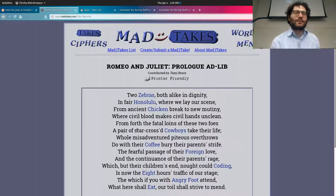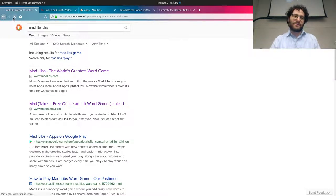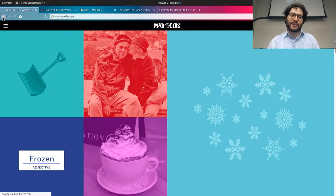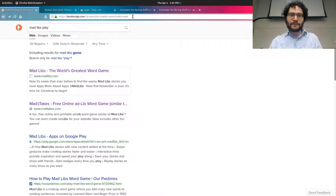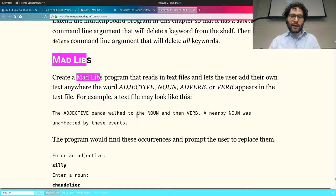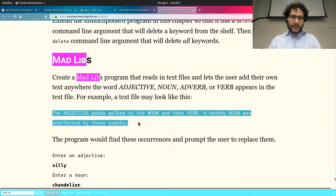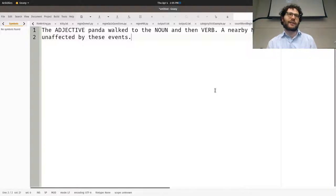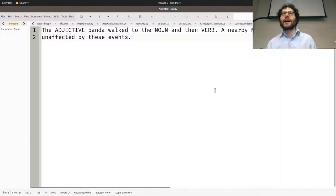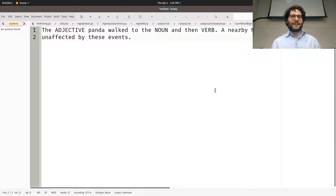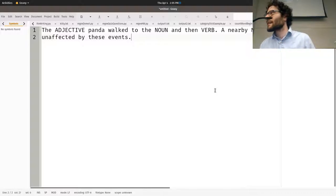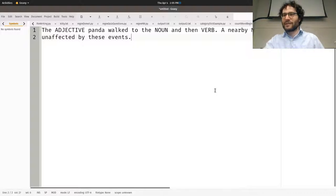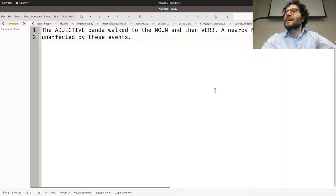A Mad Lib is made by a company and it's essentially a fill-in-the-blank word game. You take a string of text — like 'the adjective panda walked into the noun, then verb a nearby noun, was unaffected by these events' — and you ask people for an adjective, a noun, a verb, another noun. You let the user enter them, then hand them back. We read a file and hand it back, but the user doesn't know the full story.